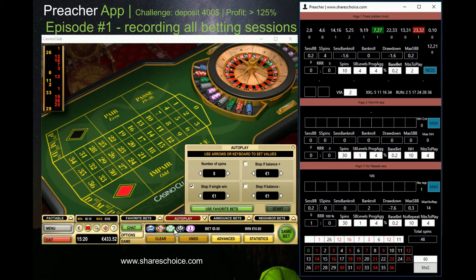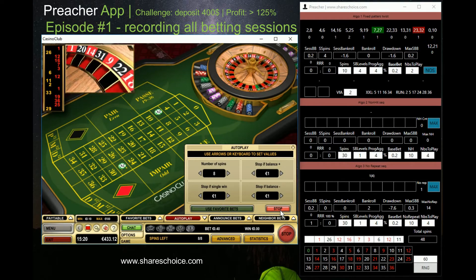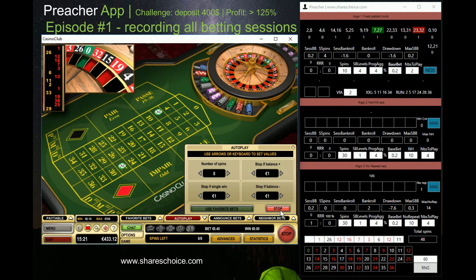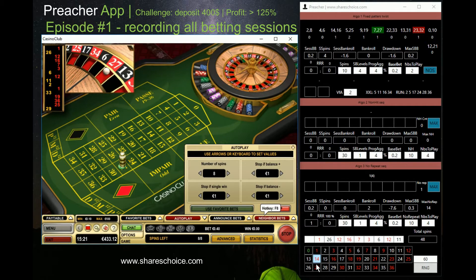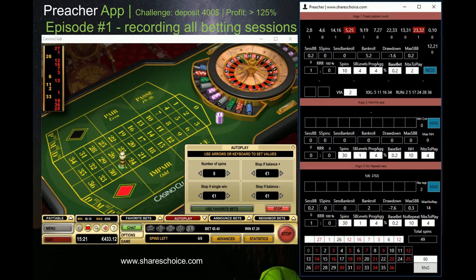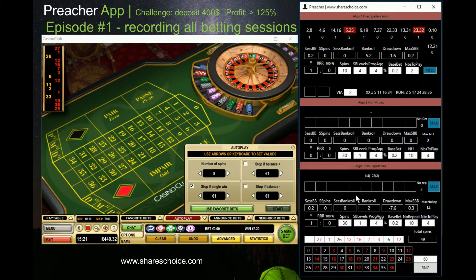We continue betting on numbers 7 and 27. Number 27 also came — quite fast! So now we finish the first successful session. Algorithms one and three won this time. I'll now generate numbers again, and whenever I receive a signal, I'll start recording again.